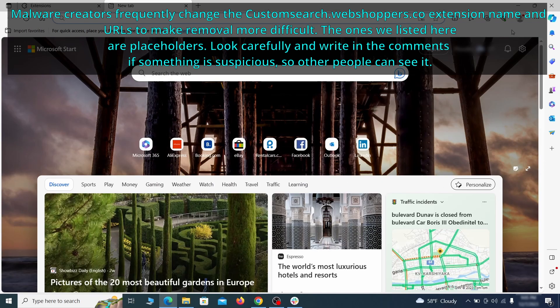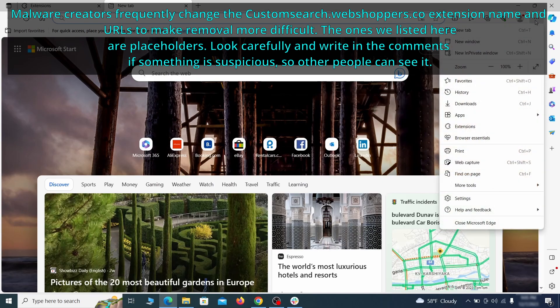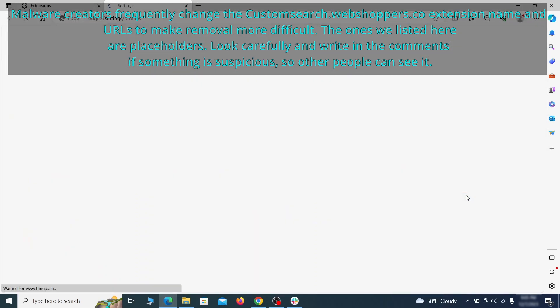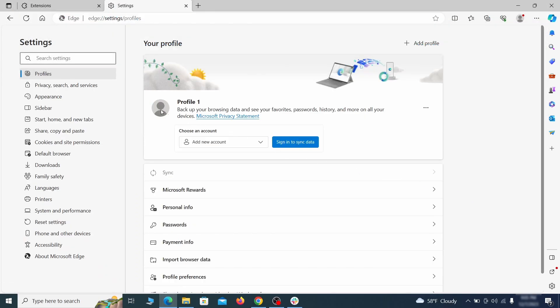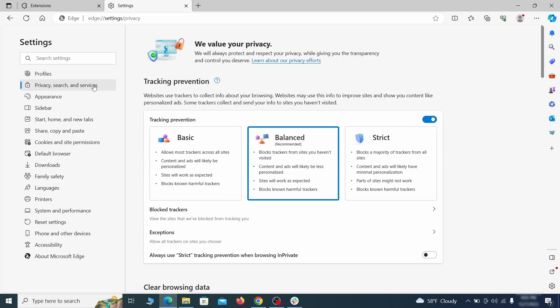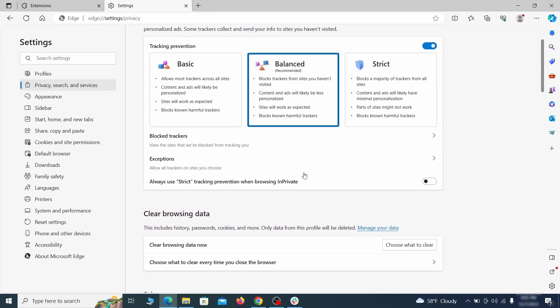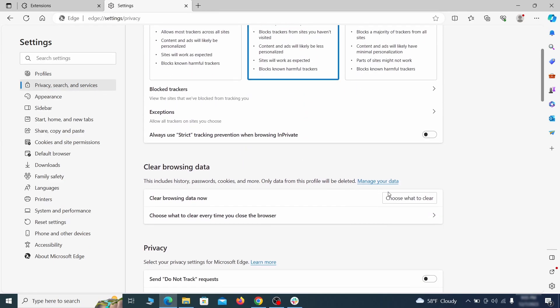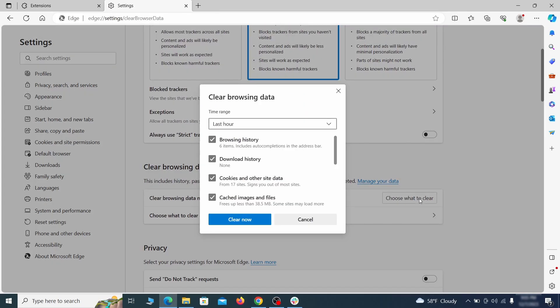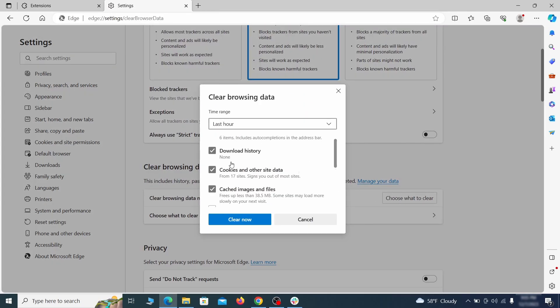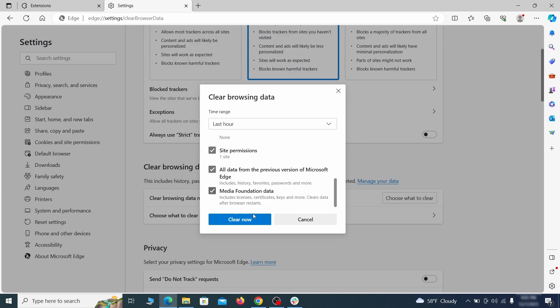Then open the Edge menu again and click on settings. First go to the privacy tab, click on choose what to clear under clear browser data, leave only passwords unchecked and then click on clear now.